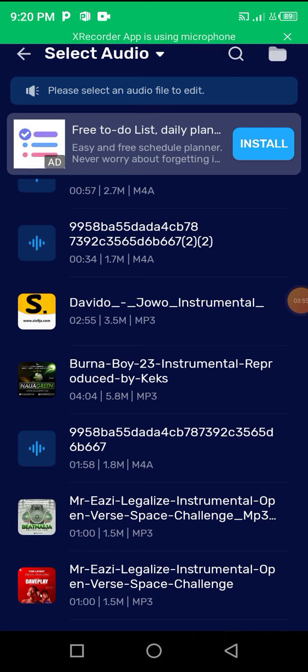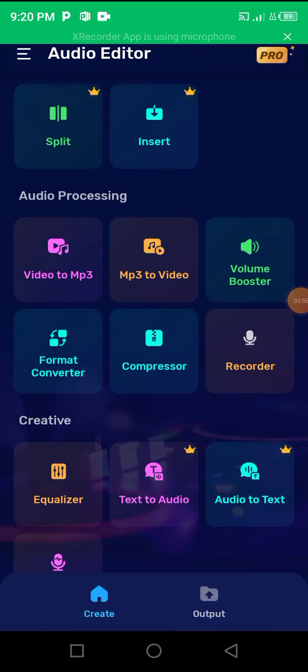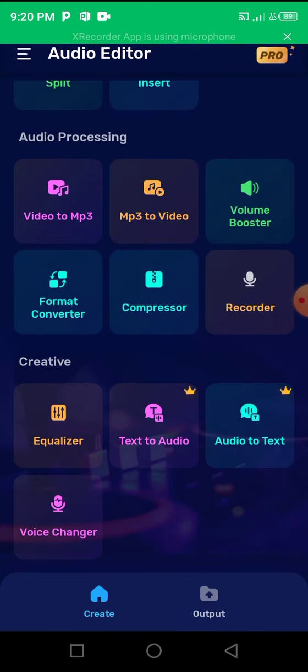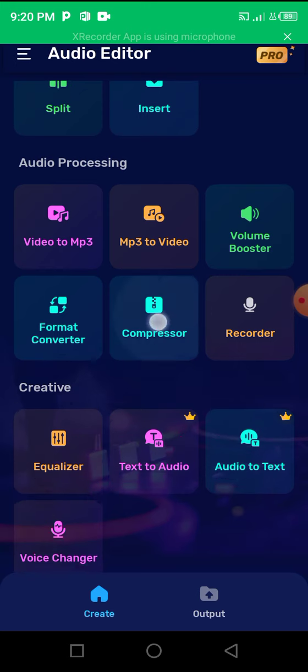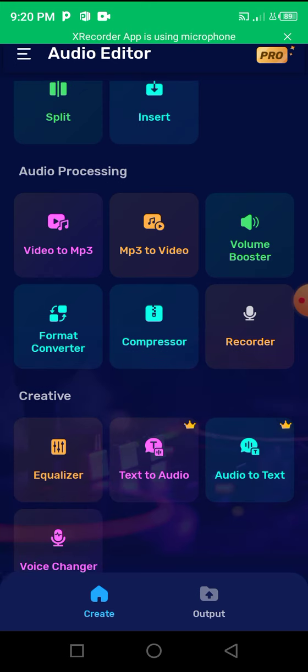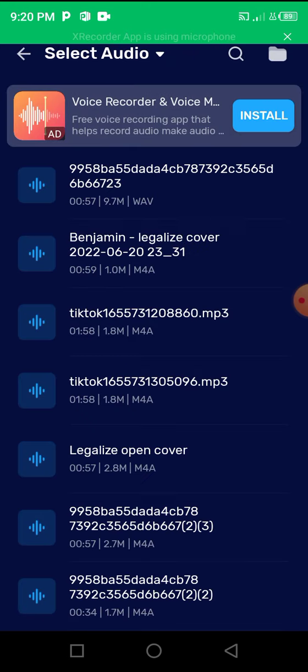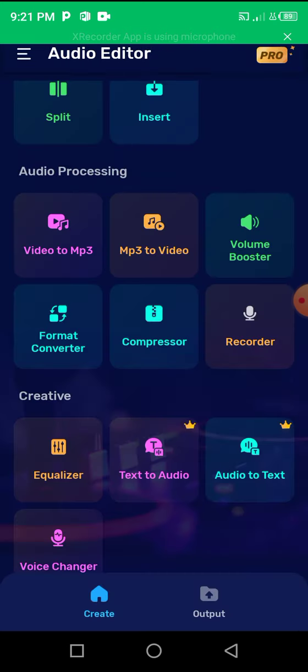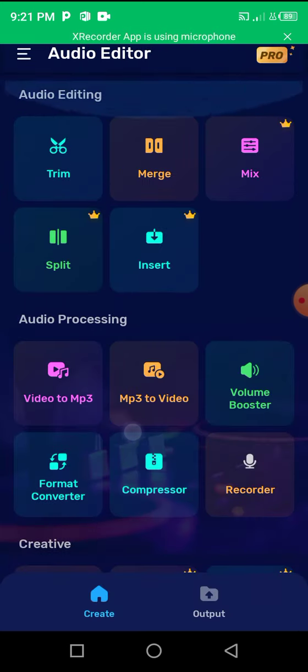You also have voice changer if you want to change the way your recording sounds into maybe like a robotic voice or something really cool. You can do that.